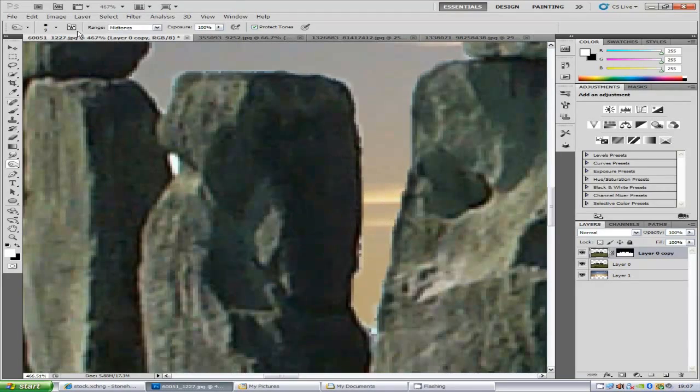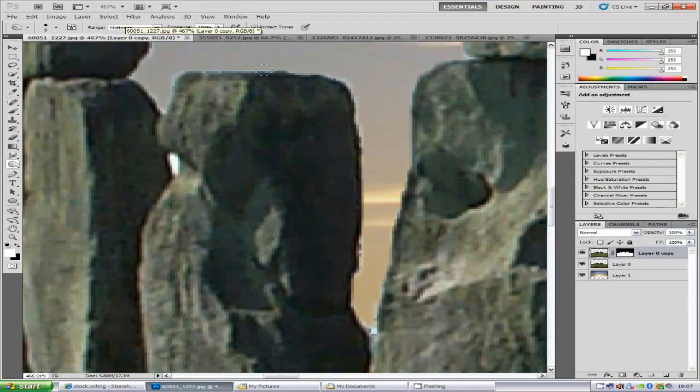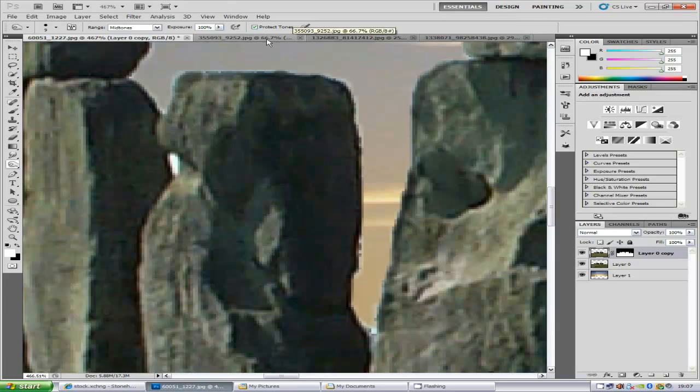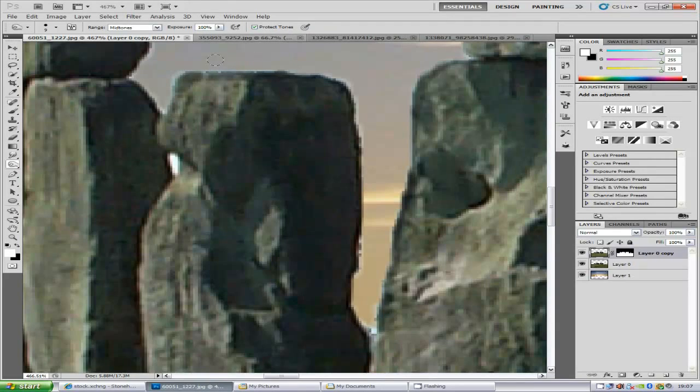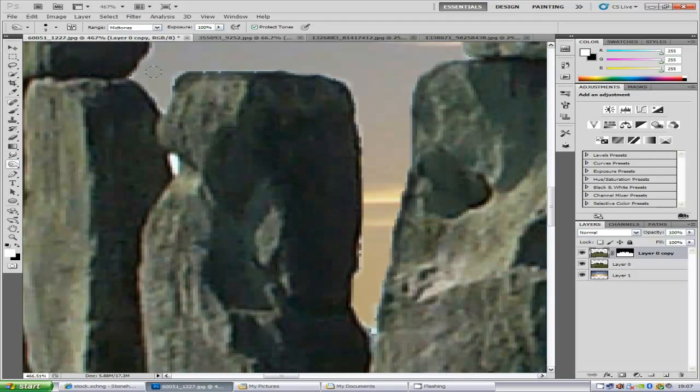You want to make sure that you've got the range on mid-tones and I'm going to put the exposure to 100% because I'm working quickly here, but you don't have to work at this same speed. You can take it down a notch and then just go a lot slower. The more time that you spend on it, the better it will be.